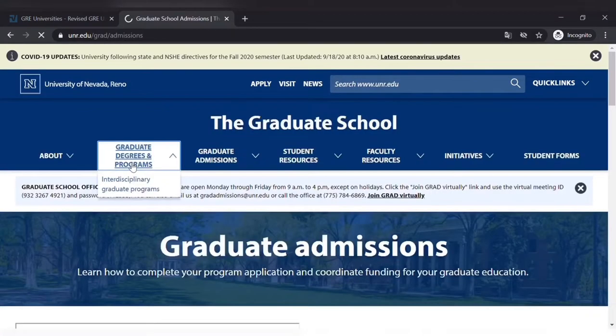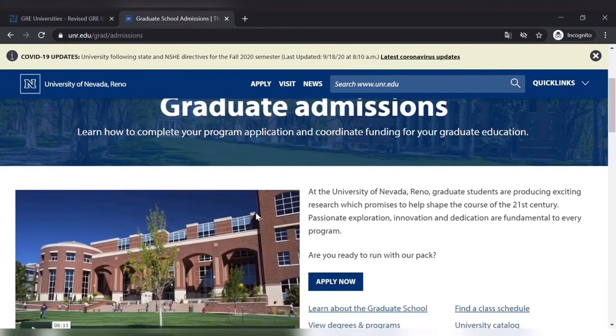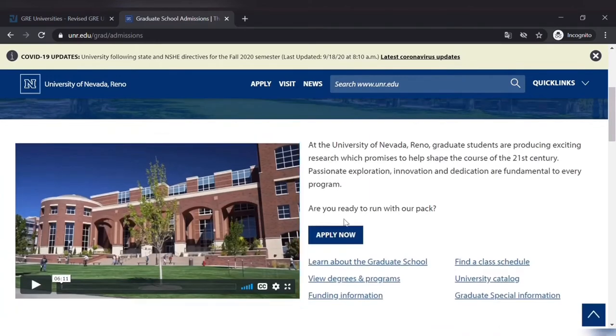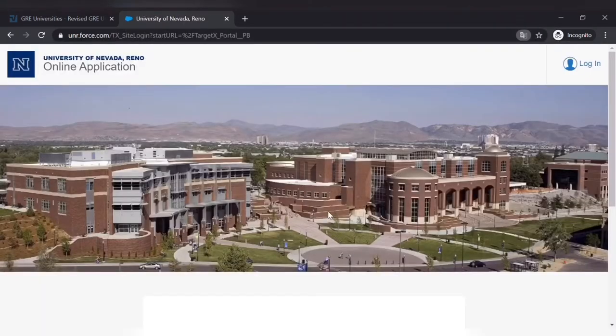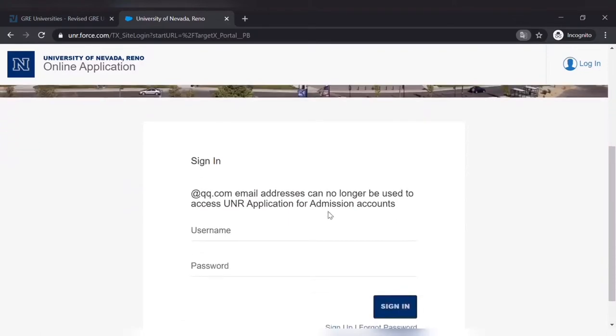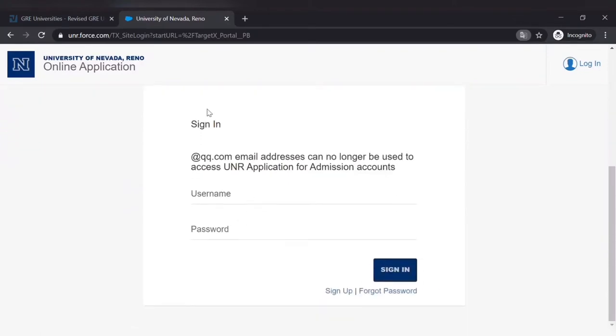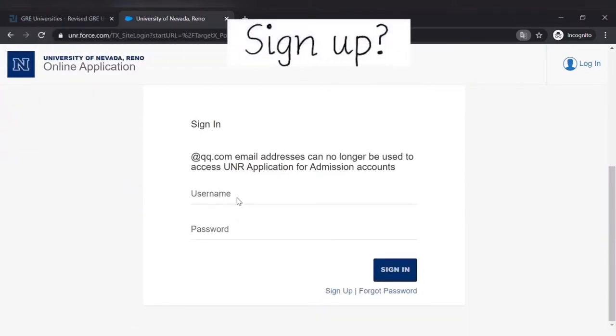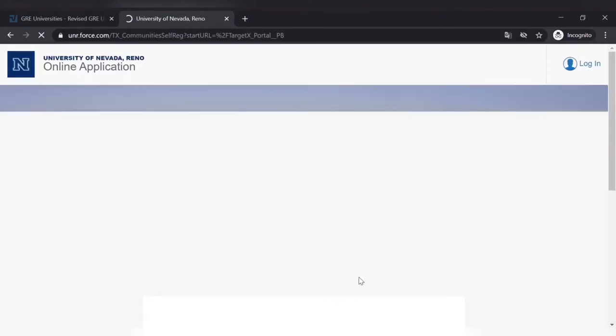I start by clicking that, then Apply Now. So here you can see you have to sign in, so for that you have to sign up and make a new account for each university. I'll show you just one of that.